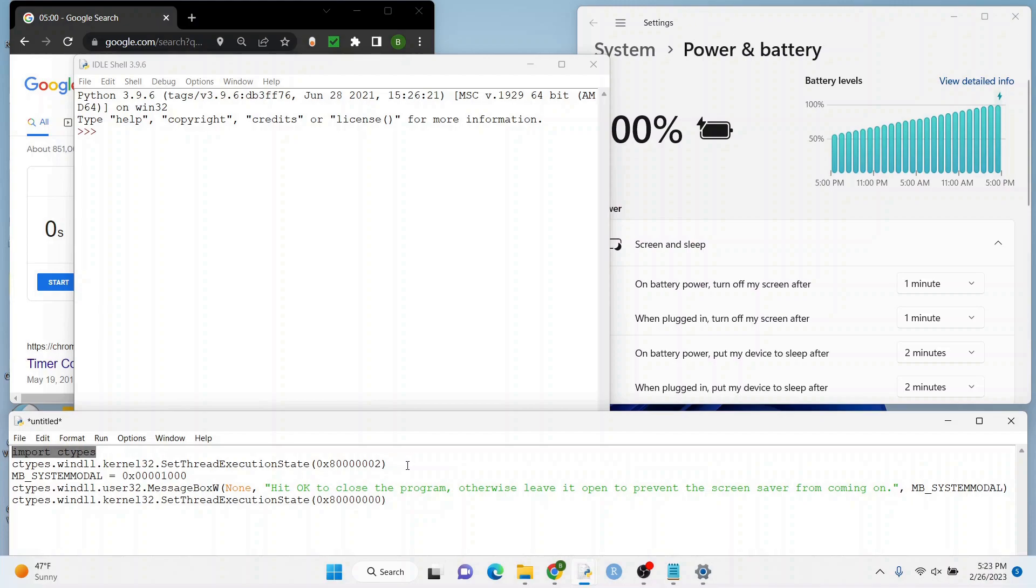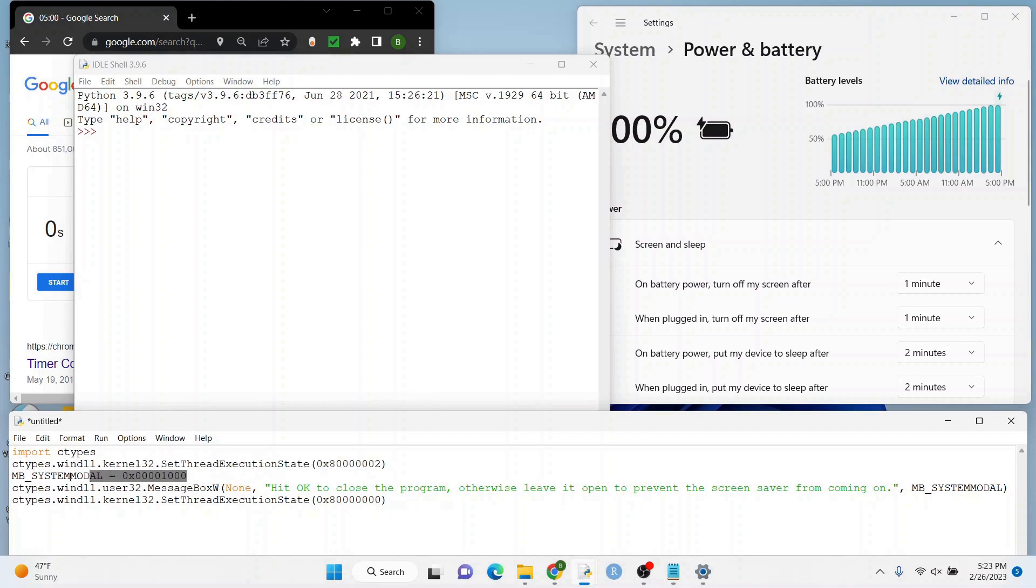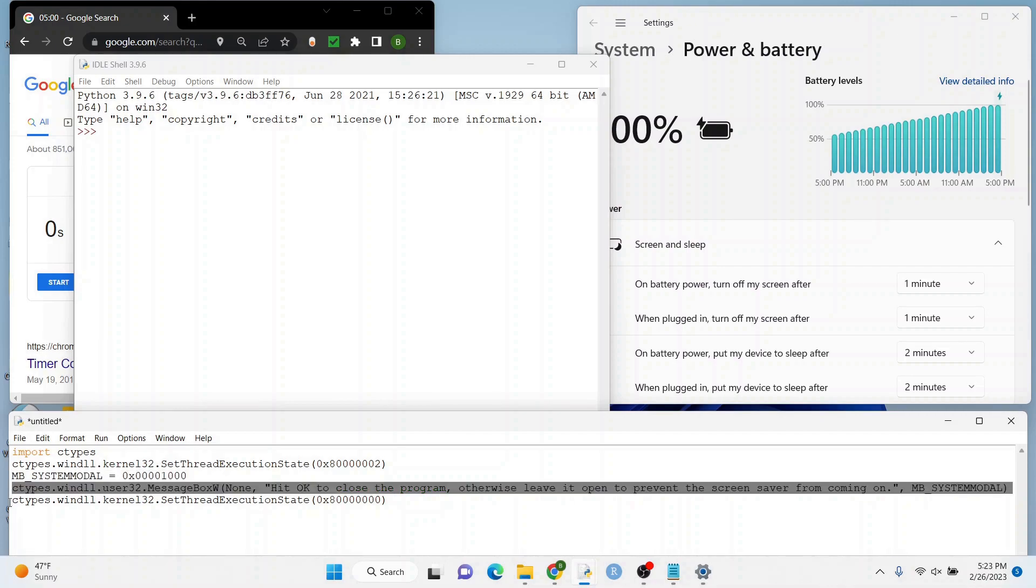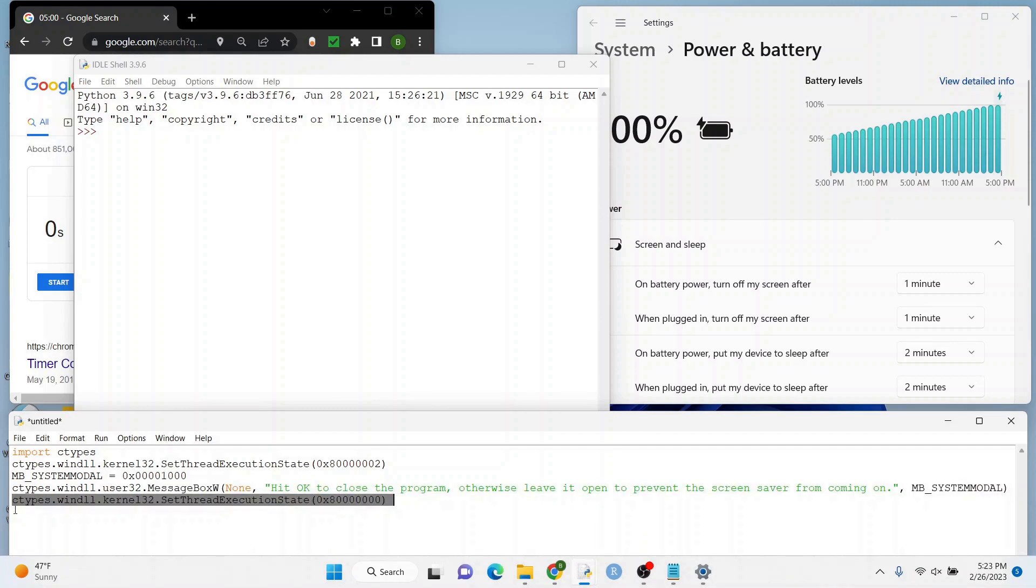This here, the second line, that's what's going to prevent the screensaver from coming on. This third one, that's going to make the pop-up come up. And this line here, the next one, that's basically what you want your pop-up to say. So I'm just telling you to hit okay to close the program. And this last thing ends the program.